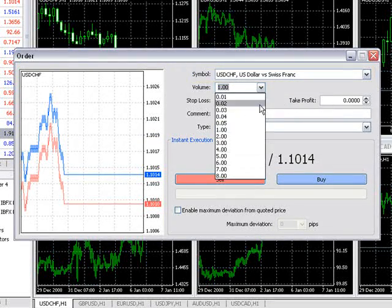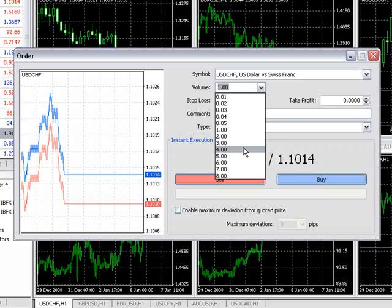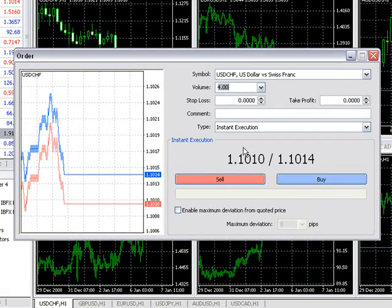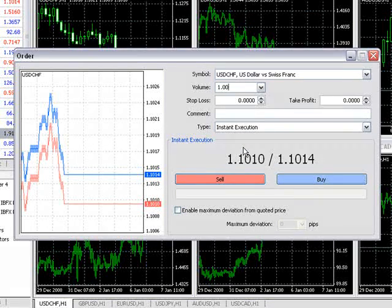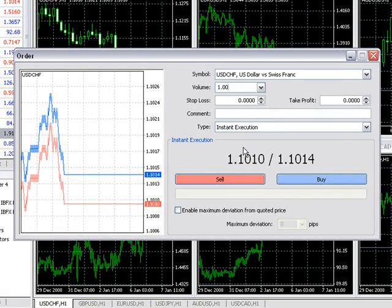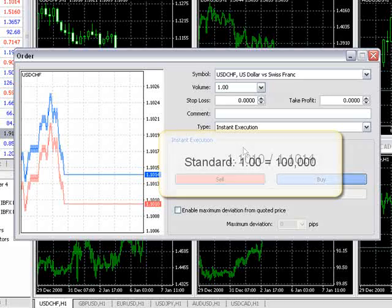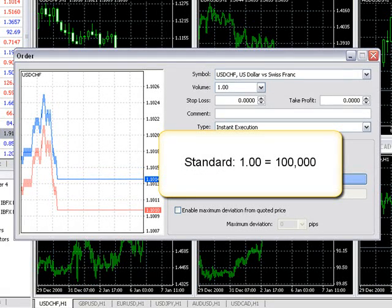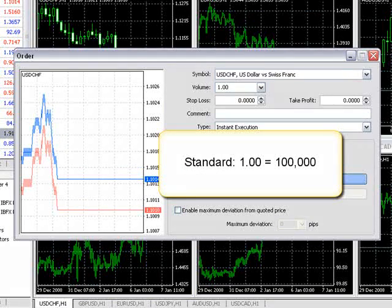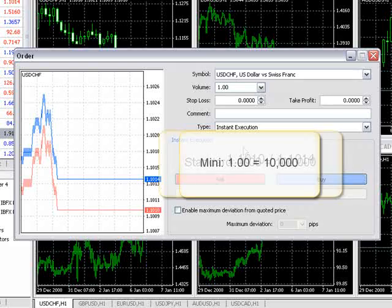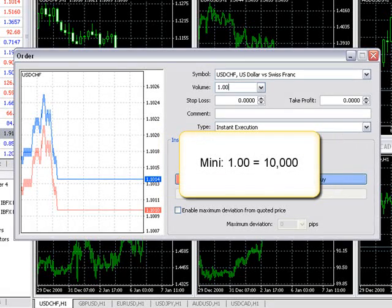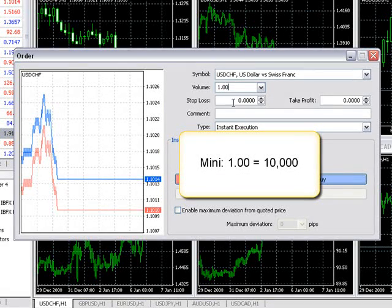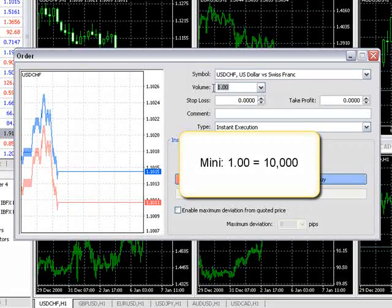Volume is the amount of lots you'd like to trade. If you don't see the volume amount in the drop-down menu, you can directly type it in. Keep in mind that one on a standard account is one standard lot, or 100,000 units, and one on a mini account is one mini lot, or 10,000 units.